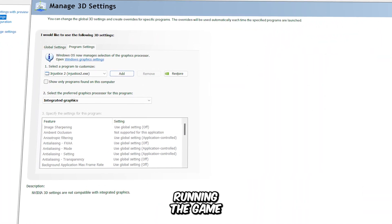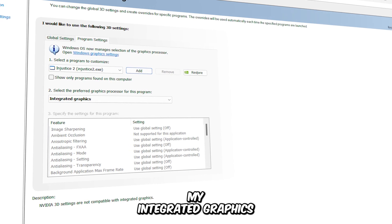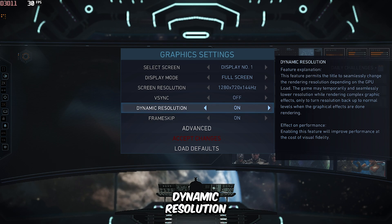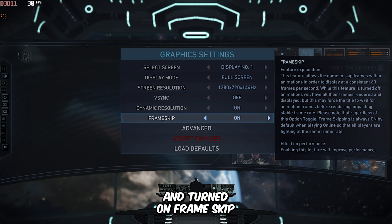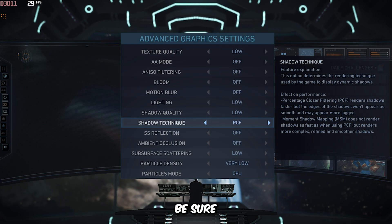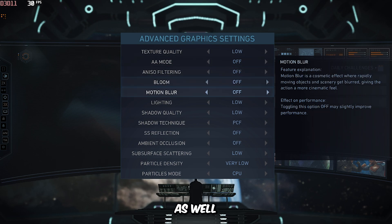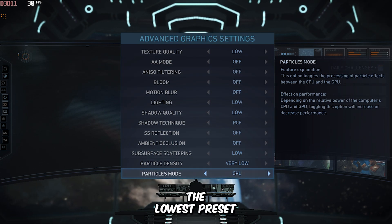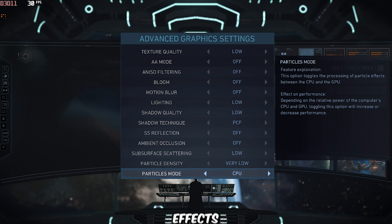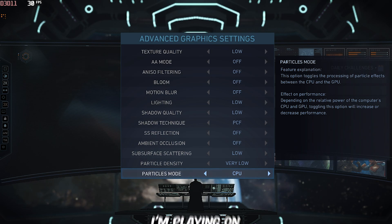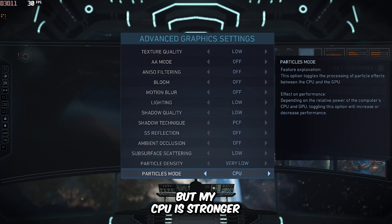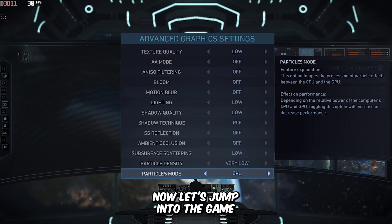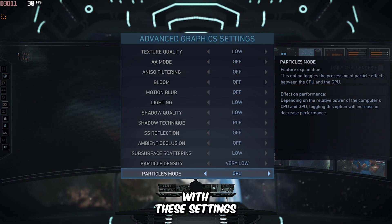I'll be running the game using my integrated graphics. I've set the screen resolution to 720p, enabled Dynamic Resolution, and turned on Frame Skip to boost performance. Be sure to adjust these settings as well. Under the Advanced Settings, everything is set to the lowest preset. I've also set the particle effects to use the CPU, because I'm playing on integrated graphics but my CPU is stronger, so I'm relying on it for that extra push. Now let's jump into the game and see how it performs with these settings.